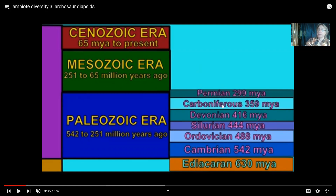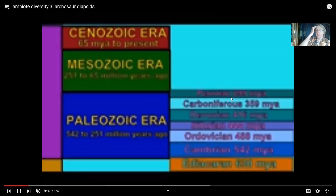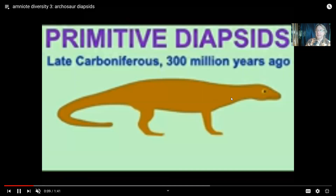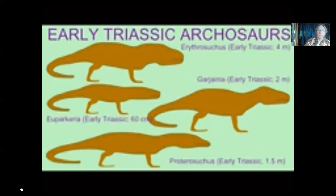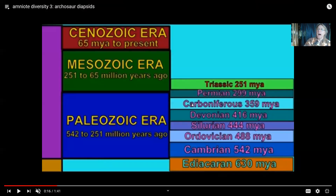The very first reptiles are known from the beginning of the Carboniferous period. Diapsid reptiles — those which had two temporal openings for jaw muscles — are known from the mid-Carboniferous period. And then by the Permian, these primitive diapsids diverged into two groups: the lepidosaurs, which include lizards and snakes, and also the archosaurs.